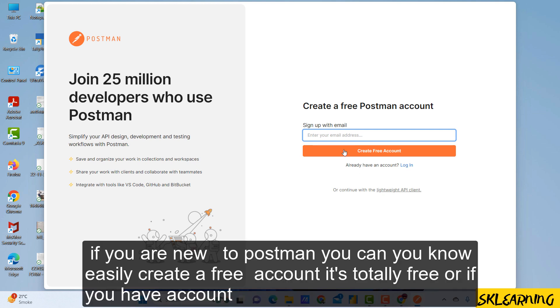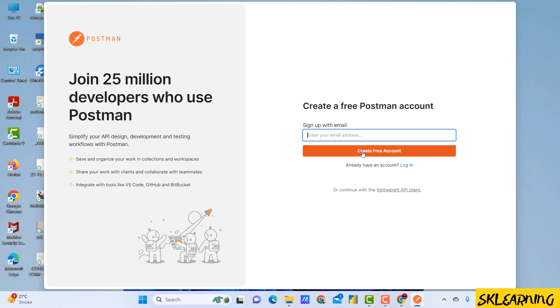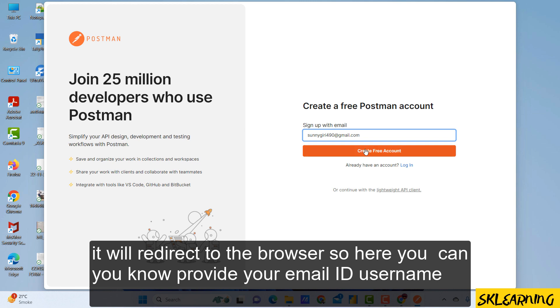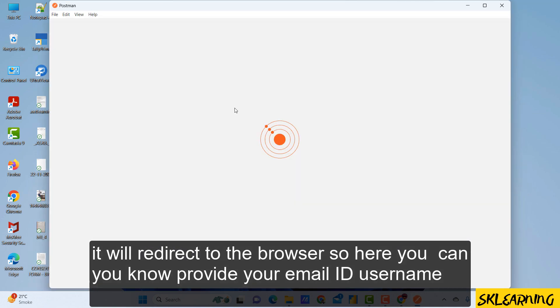If you are new to Postman, you can easily create a free account. It's totally free, or if you have an account already, then you need to sign in. You can simply click on create a free account and it will redirect to the browser.